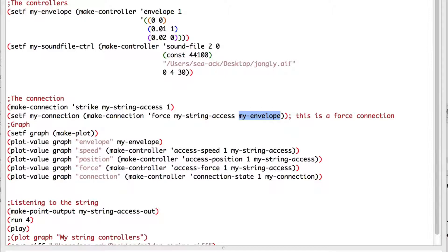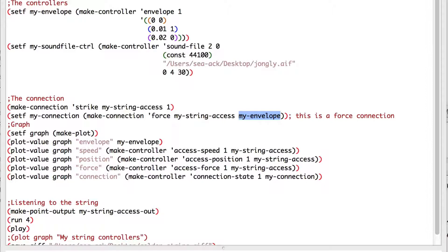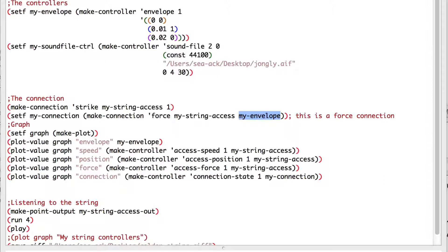Let's pluck our string to see what happens. As an exercise, you can have fun with the envelope of our force connection and adding a strike axis to change the axis parameters.